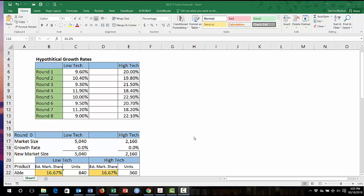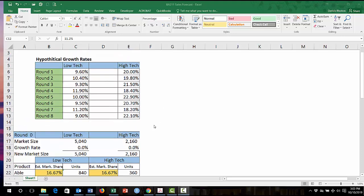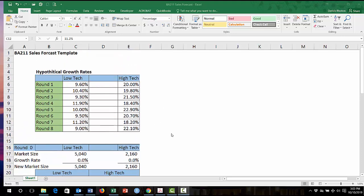Alright class, so this is part two of the Excel assignment number two, which is on sales forecasting. I'm going to back up just a little bit and make sure we understand where we're at.